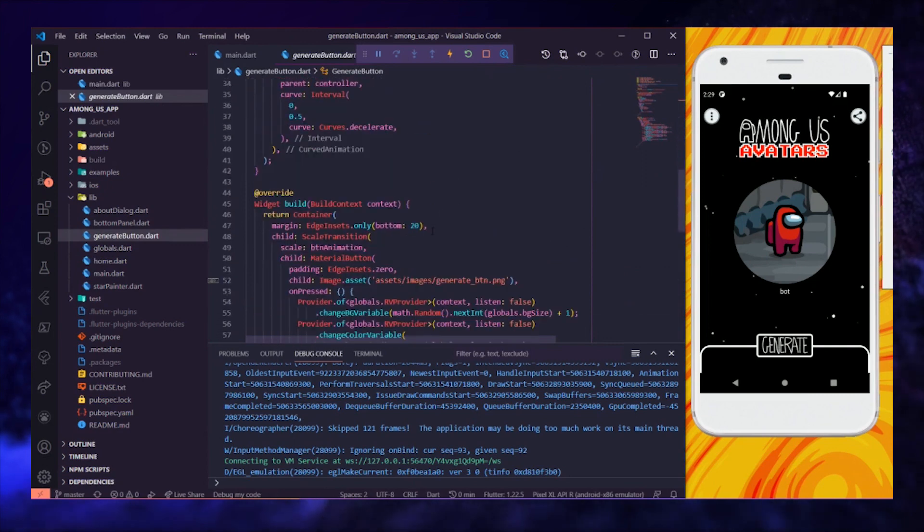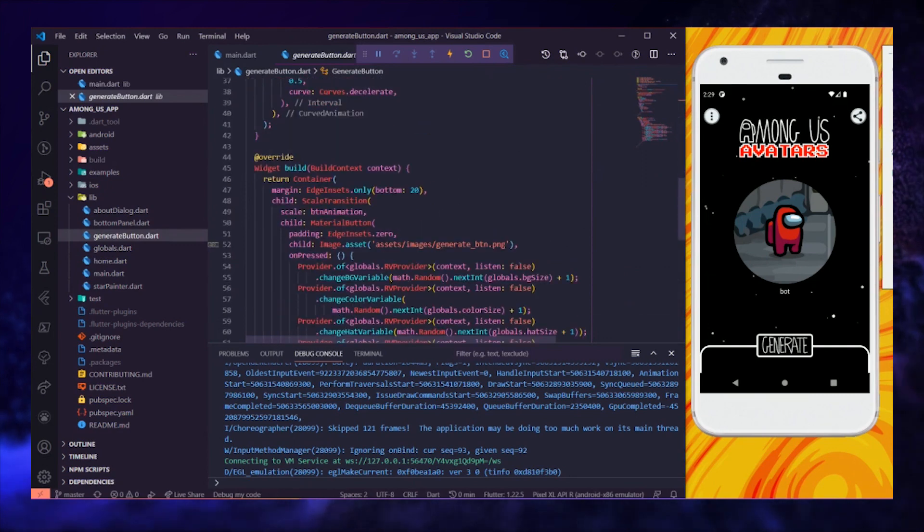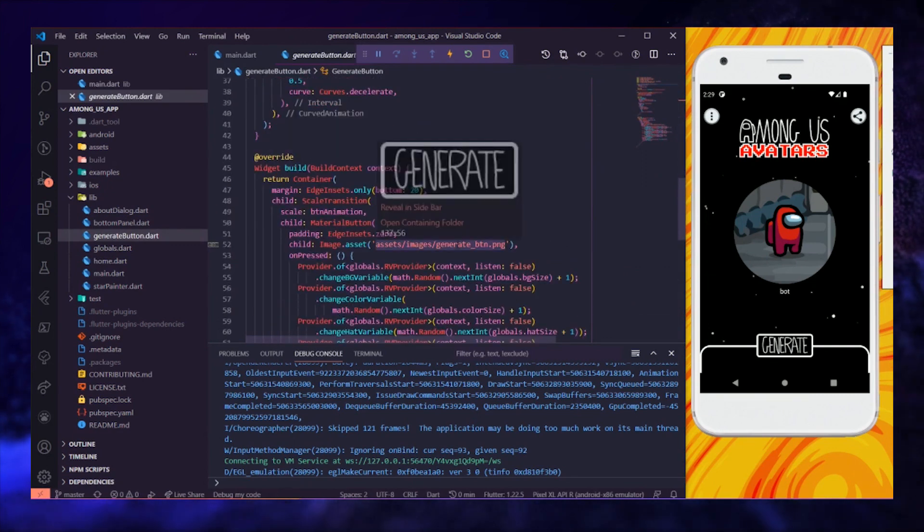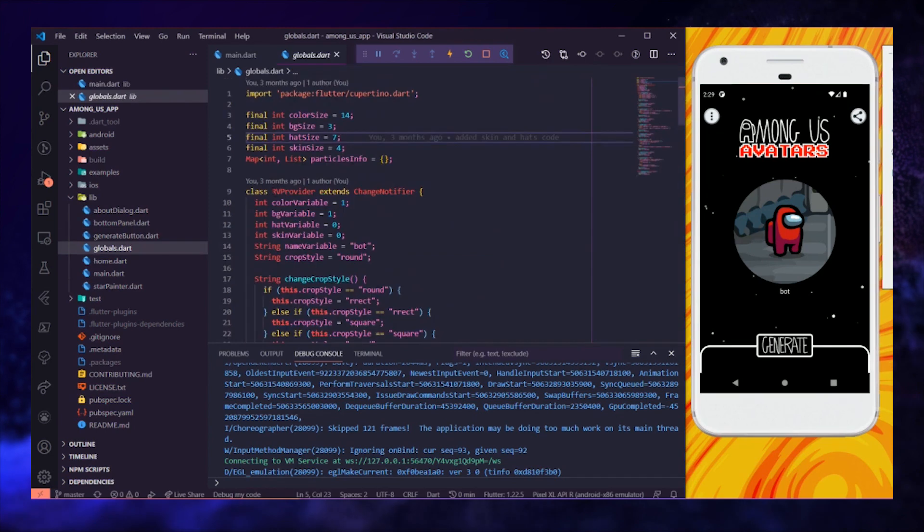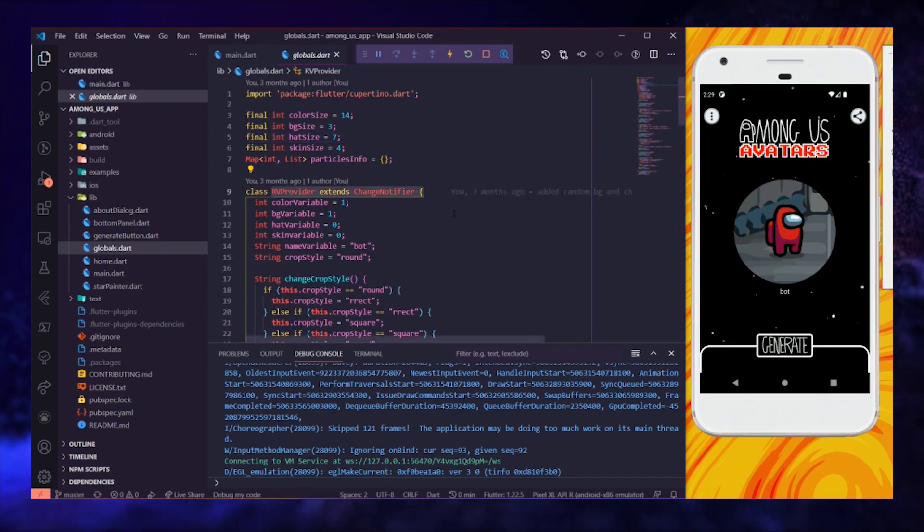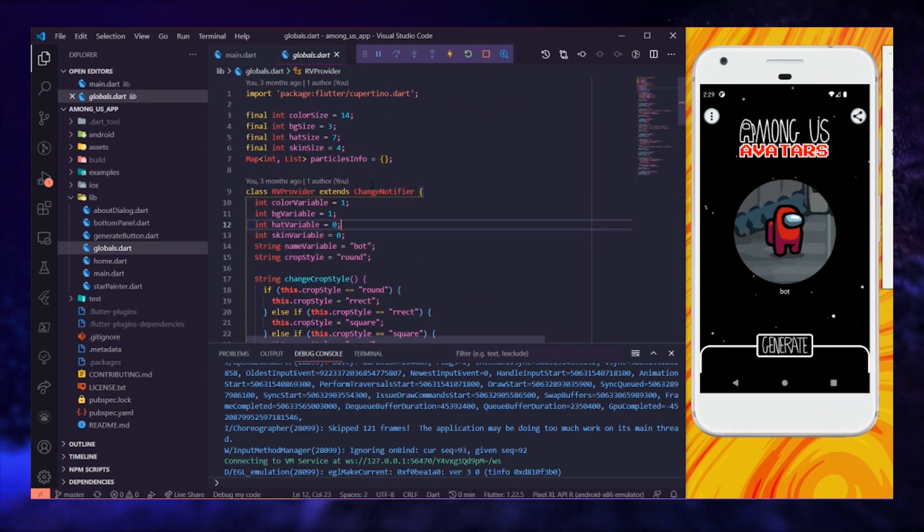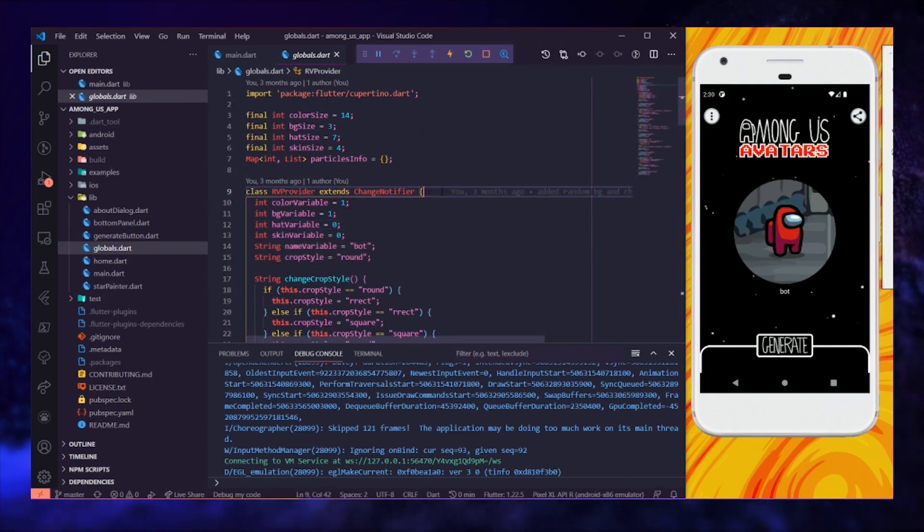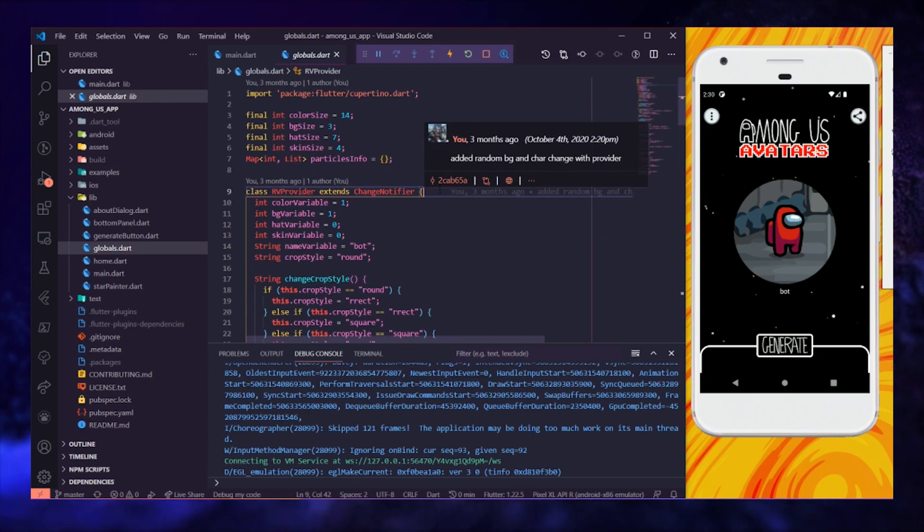We have this file here, which houses the generate button. Then, in this globals file, we have created the RVProvider class, which extends changeNotifier and therefore is the place where all variables related to the avatar are initialized, modified, etc.